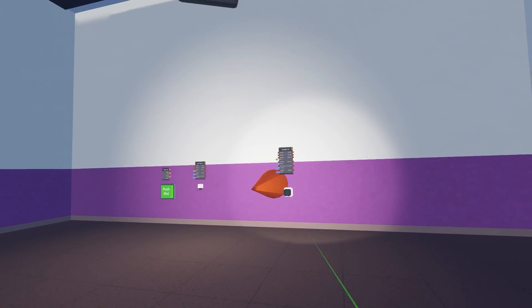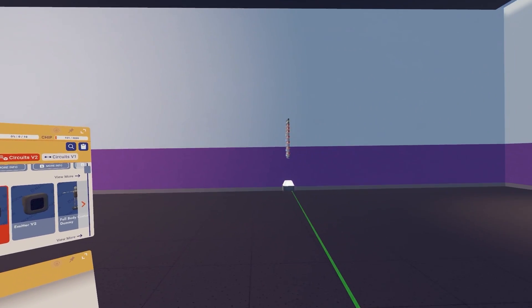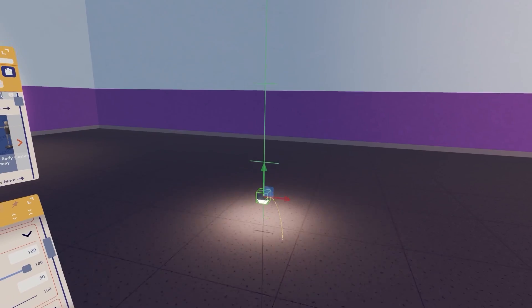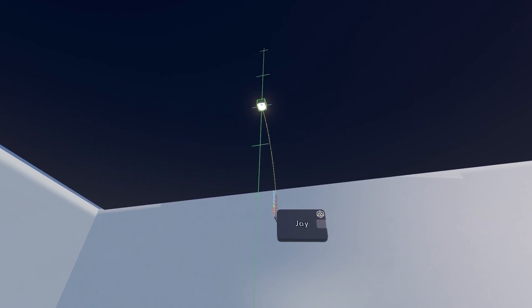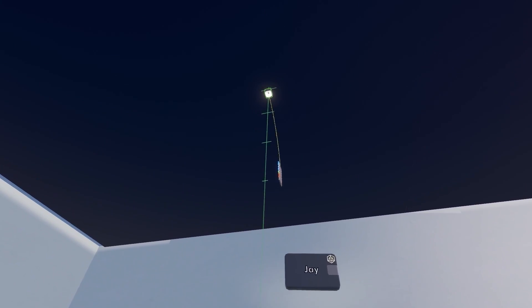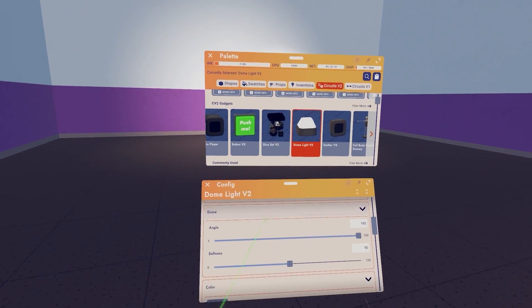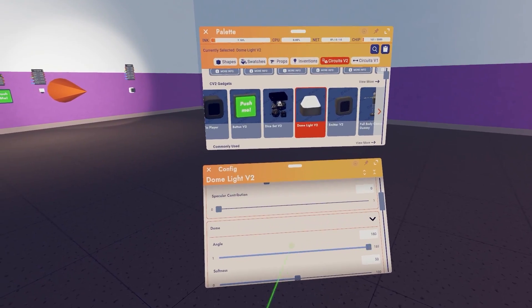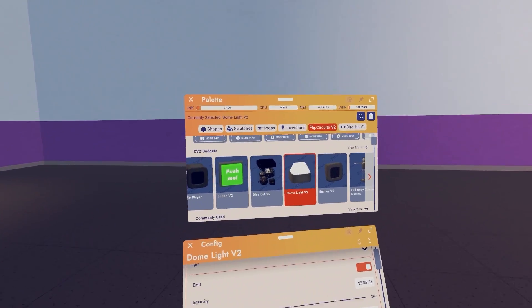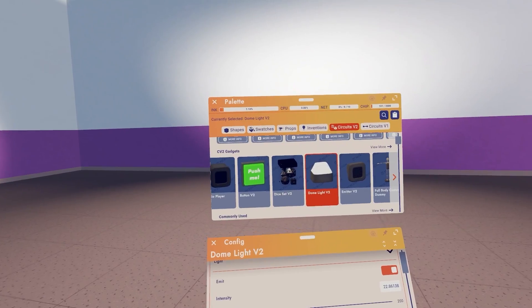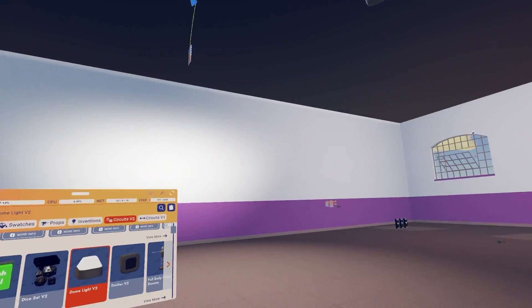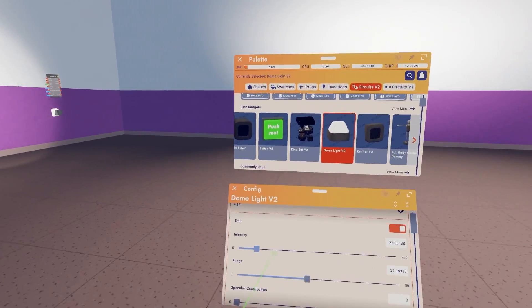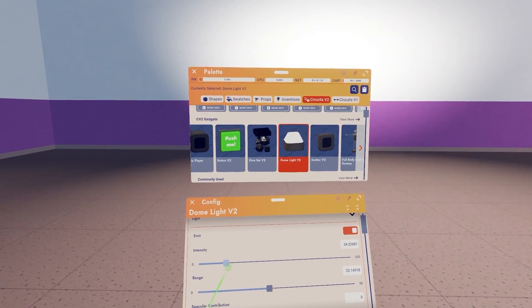But with a dome light there are a couple of exceptions. Let's put our dome light on the ceiling real quick. We can set its angle to 180. We can change the range so it lights up the room brightly. You can also tweak the intensity.